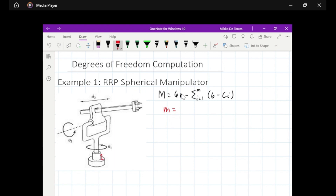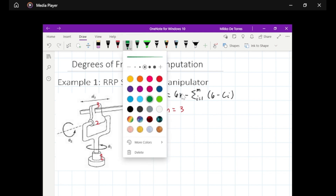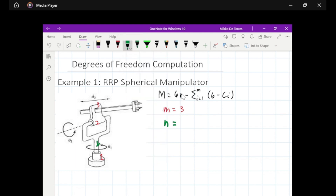This is the first joint, this is the second joint, and this is the third joint — so we have three joints. Then next, we will count the number of moving links. This is the first link, this is the second link, and this is the third link. So we have three links.